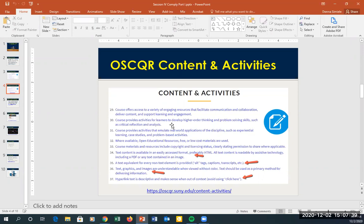Another key point is having alt tags and captions on all non-text items. If you have an image, always include the alt tag so a screen reader can tell the user what the picture is. For videos, you want to make sure you have either a transcript or closed captions. Closed captions are preferred so that as the video plays, students see the text being spoken at that moment.